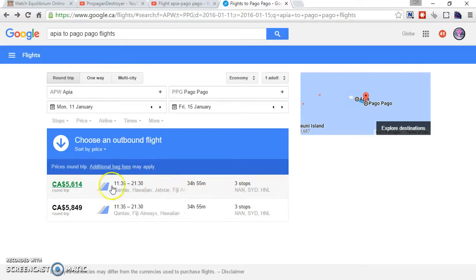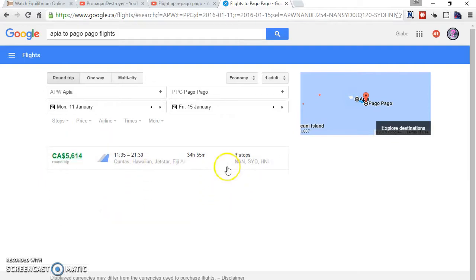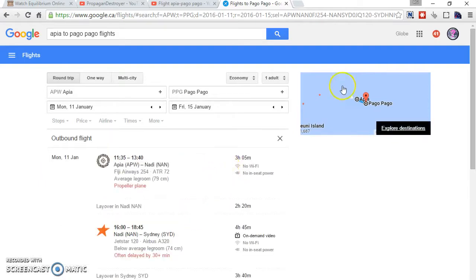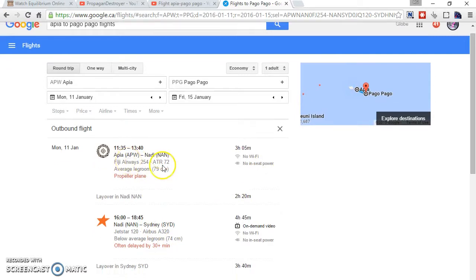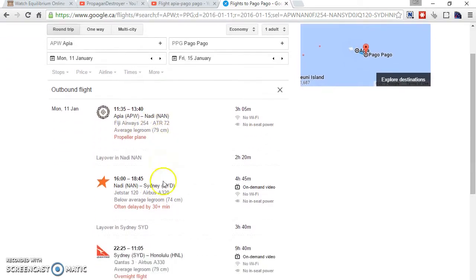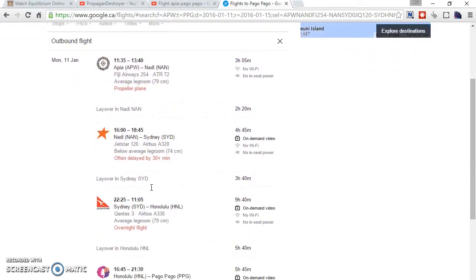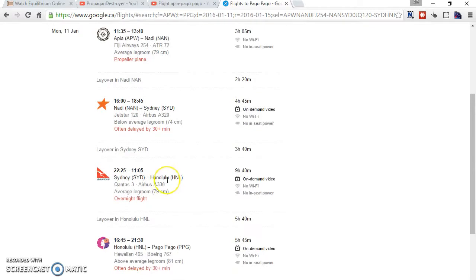So check this out. In order to go from Apia to Pago Pago, they need to go to Nadi, and then to go to Sydney, and then to Honolulu, and then from Honolulu to Pago Pago.